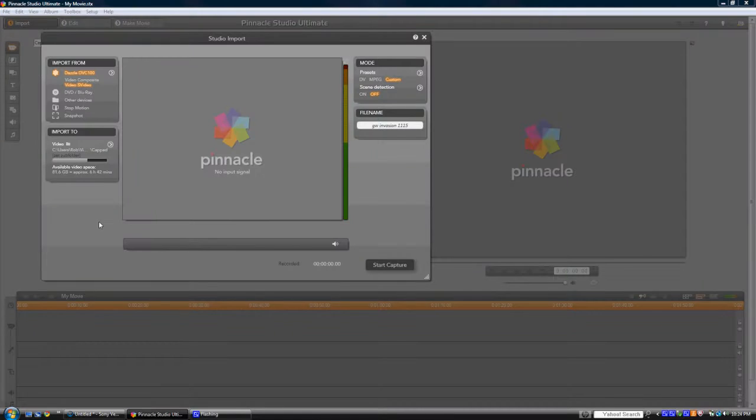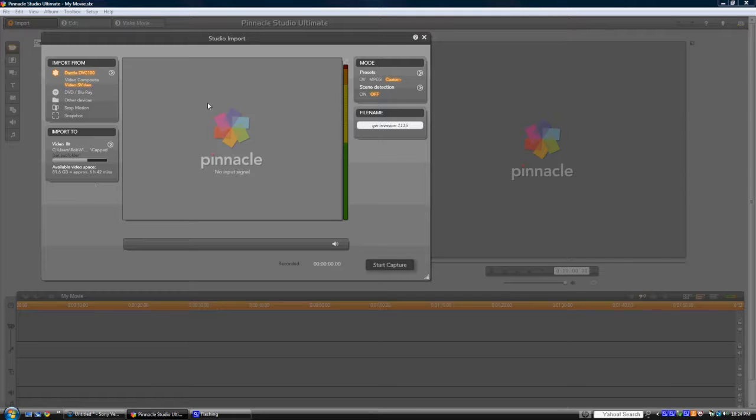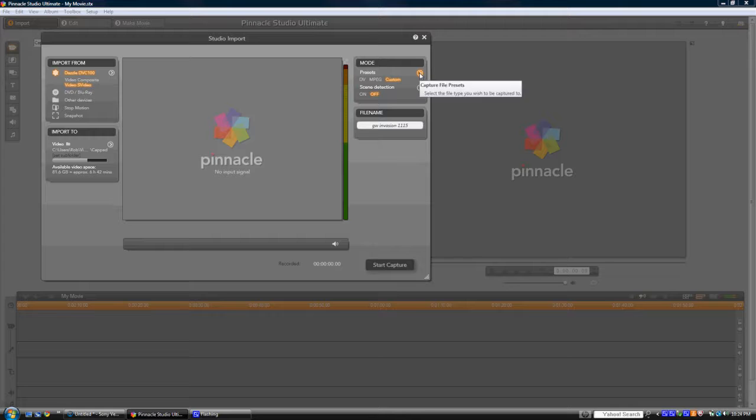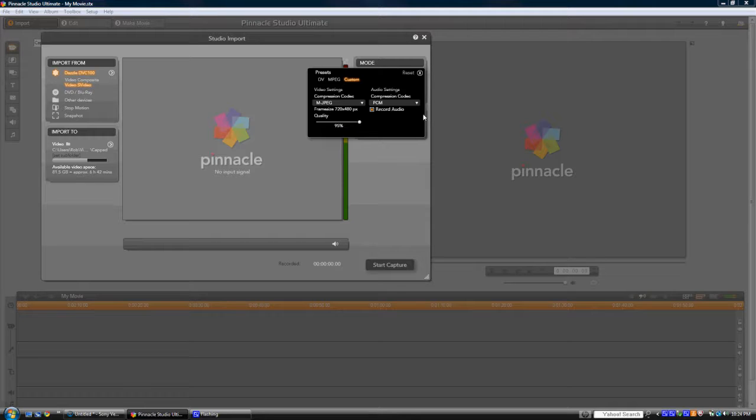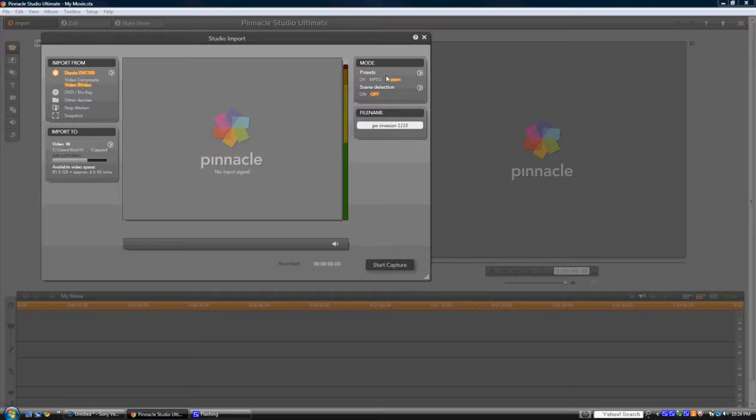So first things first is my Pinnacle software. I don't have my capture card plugged in right now, so you guys aren't going to get a picture right here. But as for my presets for my video, I'm capturing in MPEG quality, frame size 720x480. My quality is at 95% and audio you can pretty much just leave alone.